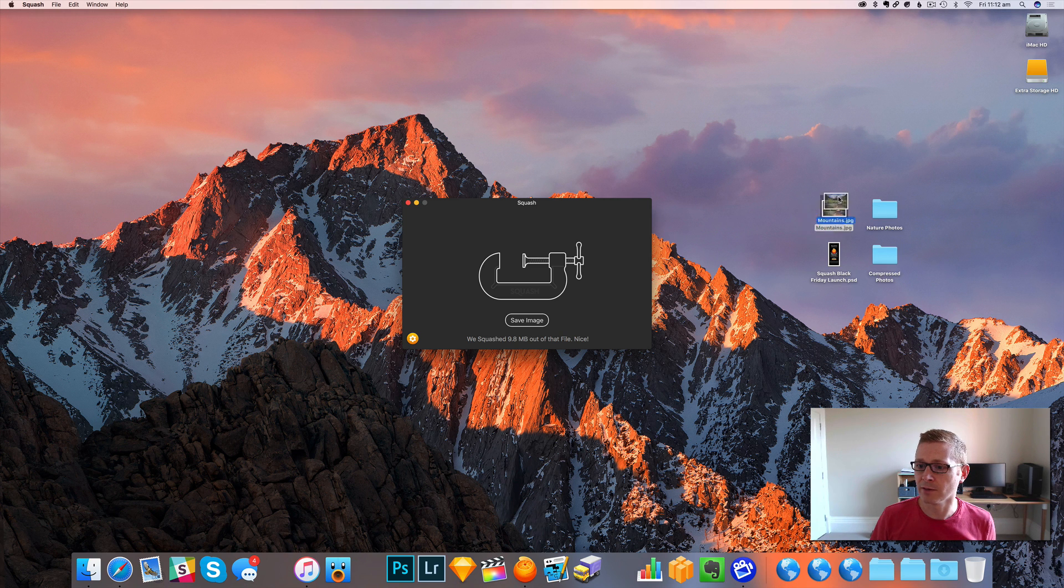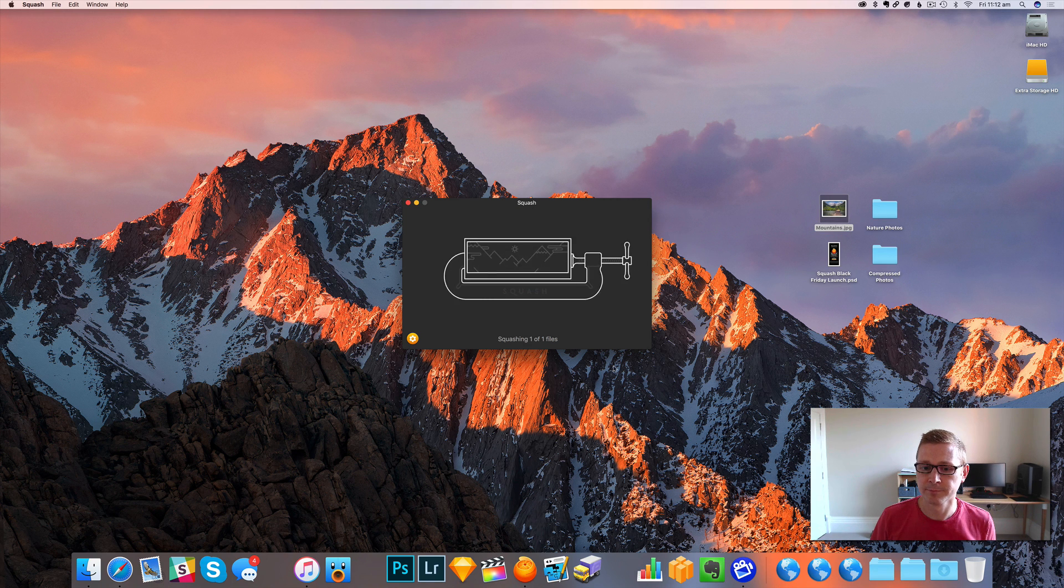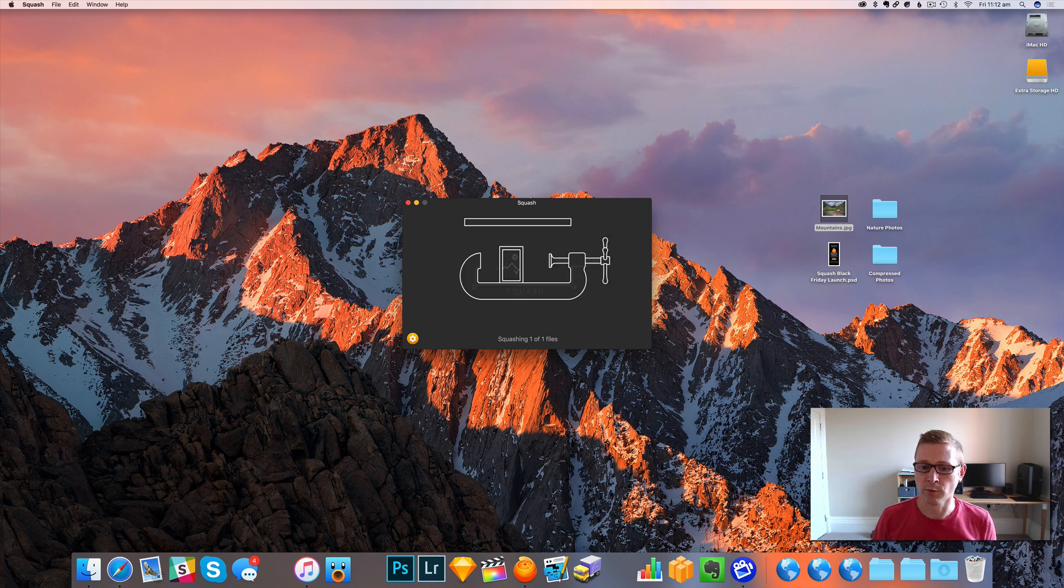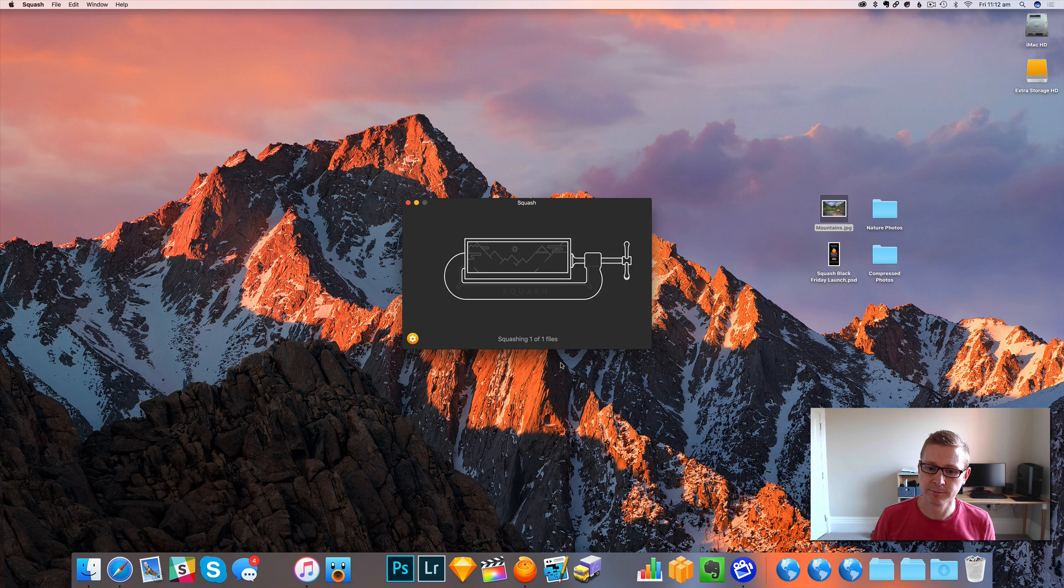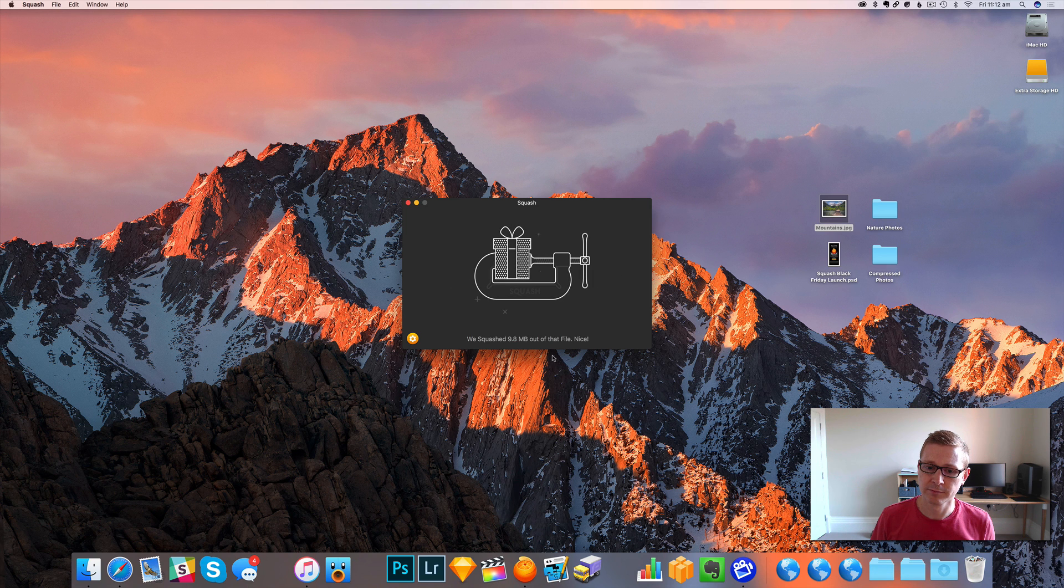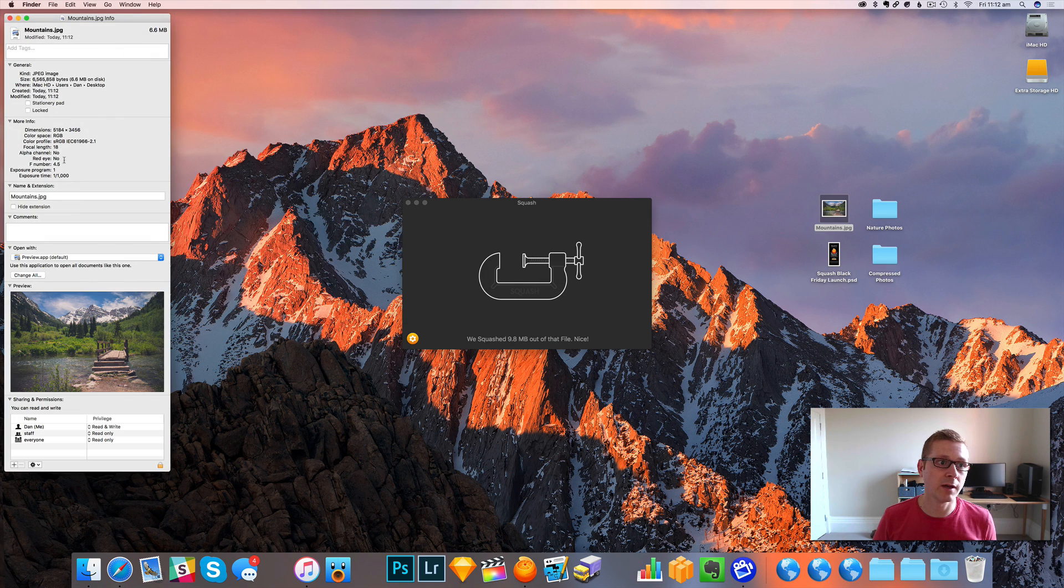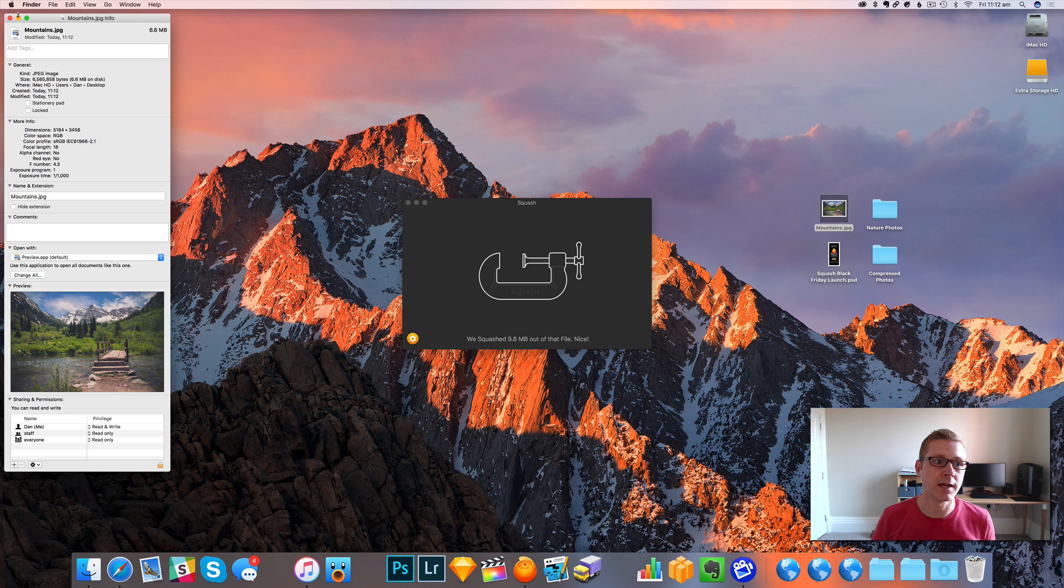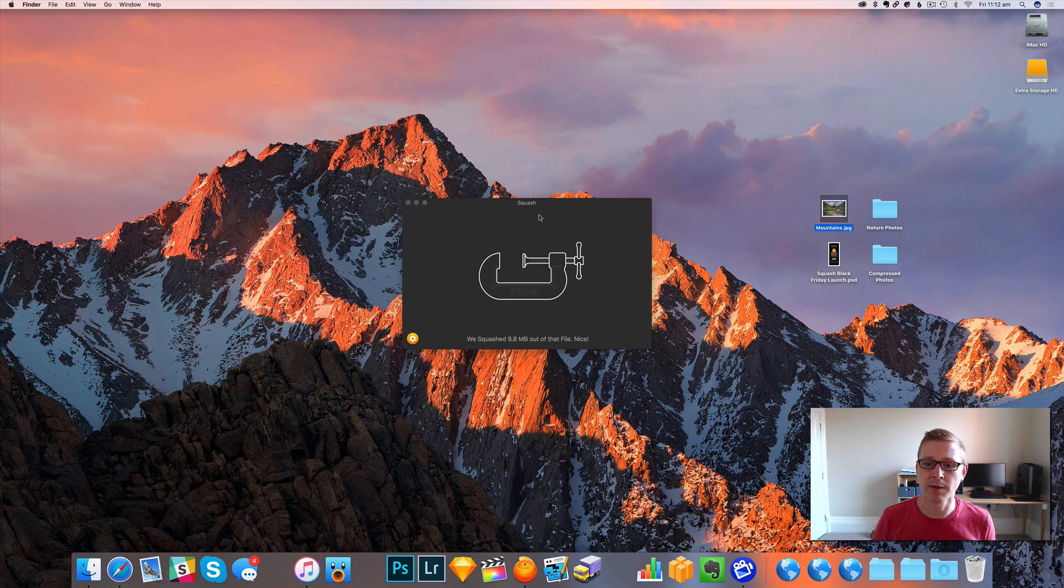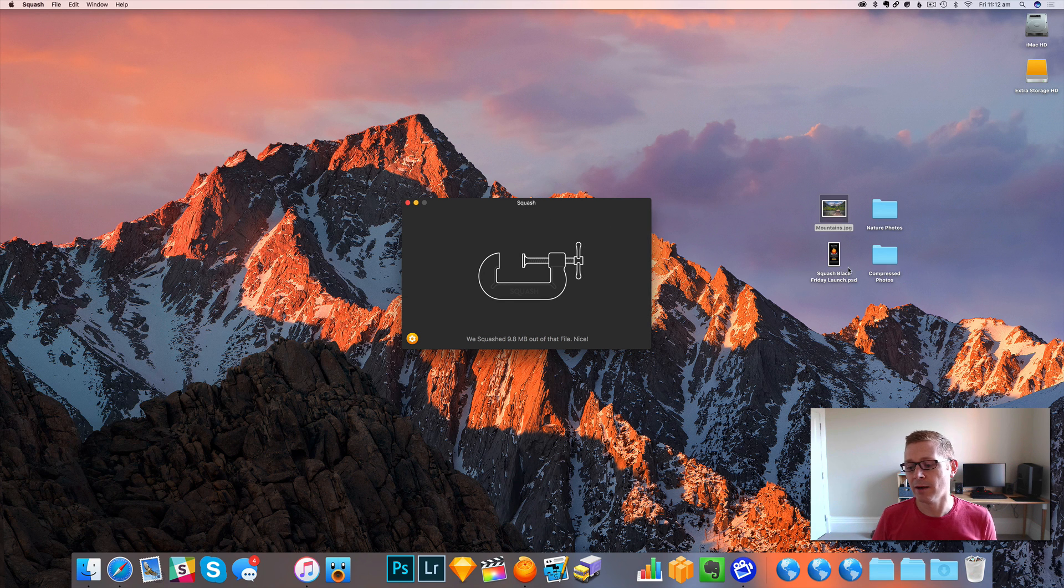So now if I drag this over, it'll go ahead, do the squashing, and it's done it and it's replaced the file right here, so you'll notice it's down to 6.6 megs now.